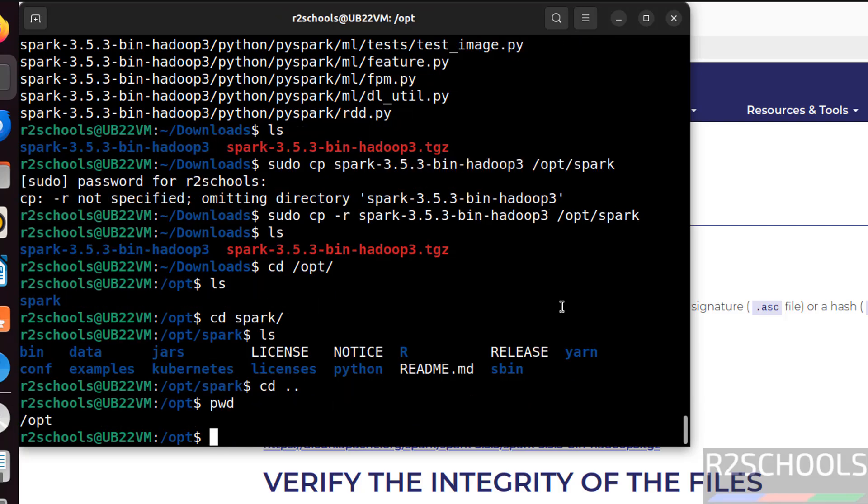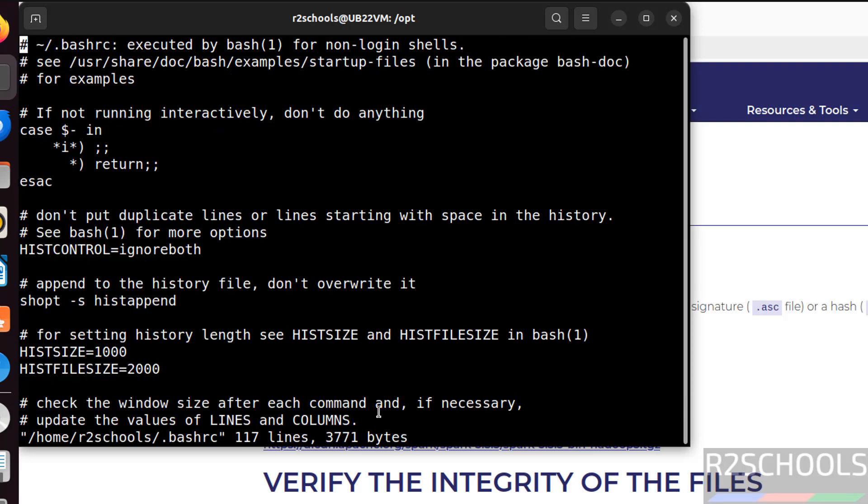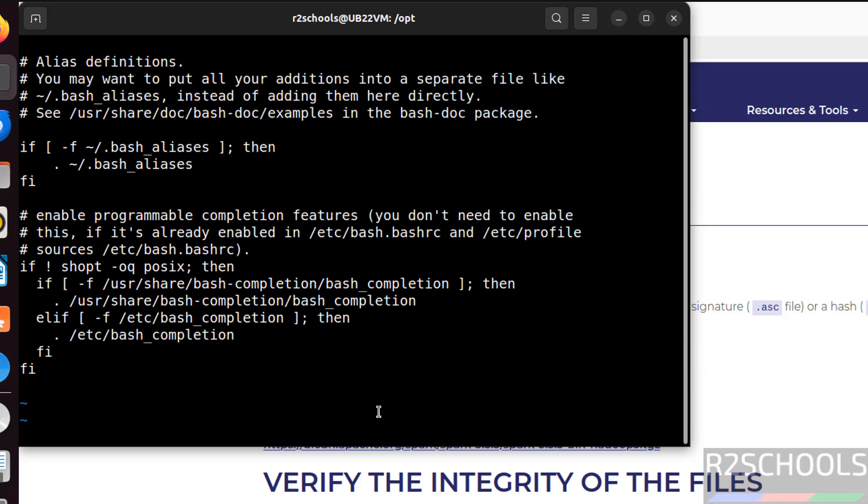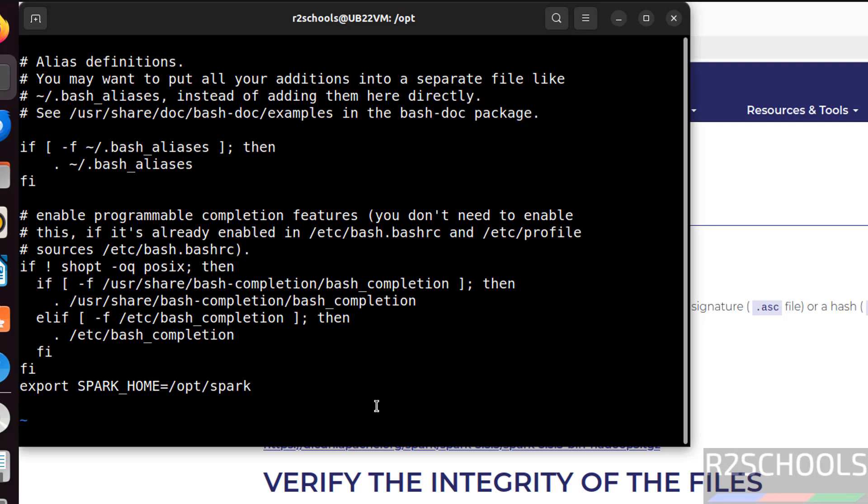After extraction and copying to this permanent location, we have to set the environment variables. So first set sudo vi forward slash dot bashrc. Hit enter. Go to the bottom. Shift a and hit enter. Now give export spark underscore home equals to. Give the opt spark.